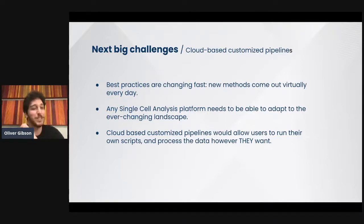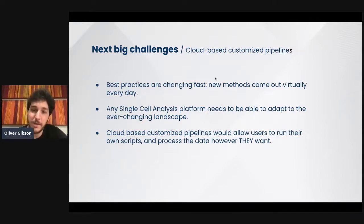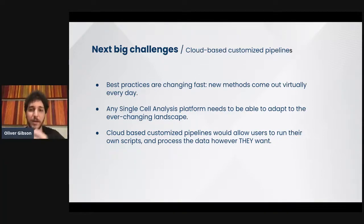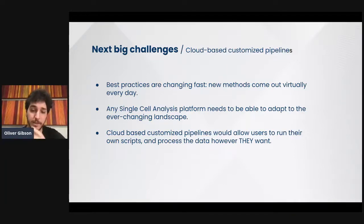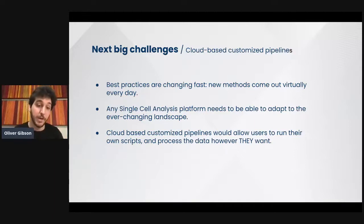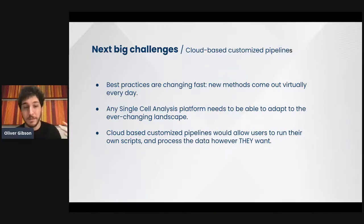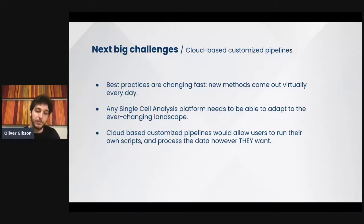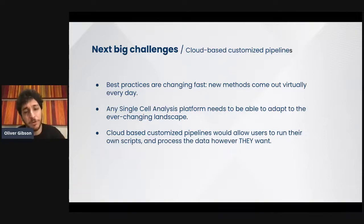Let's take a look at the next big challenges we're thinking about for Selenix. For bioinformaticians out there, one of the things we're currently designing is the concept of cloud-based customized pipelines. With single-cell RNA-seq data growing at an alarming rate and developments on this type of analysis also growing, best practices are changing really, really fast. New methods come out virtually every single day and we have to keep up with this, so any single-cell analysis platform really needs to be able to adapt to this ever-changing landscape.